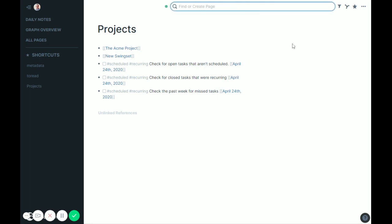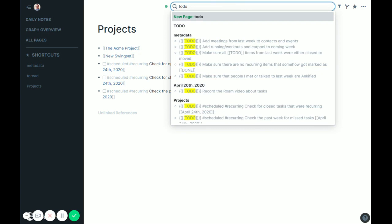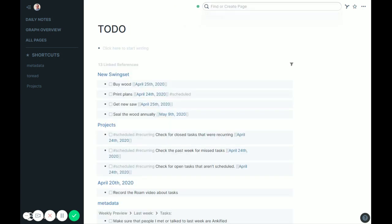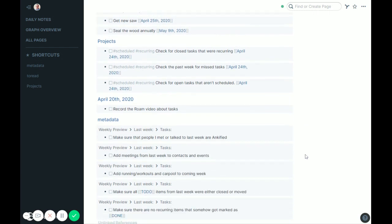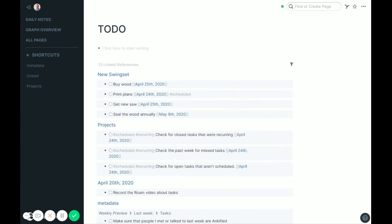So check for open tasks that aren't scheduled. So in your Rome, whether you've created it or whether you know it or not, you have a page called to-do. It's there to show all your to-dos. So in here, I have all the tasks that are open, but I want to make sure everyone has dates on it. And I don't know for sure that they all do.